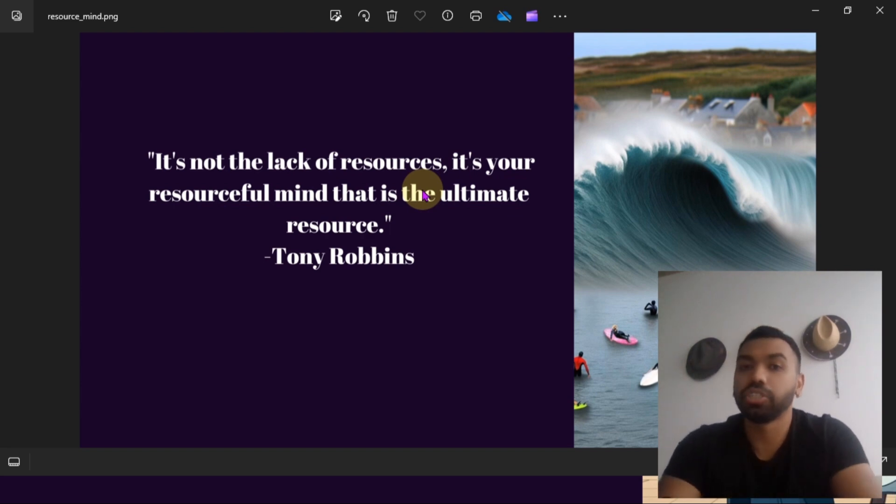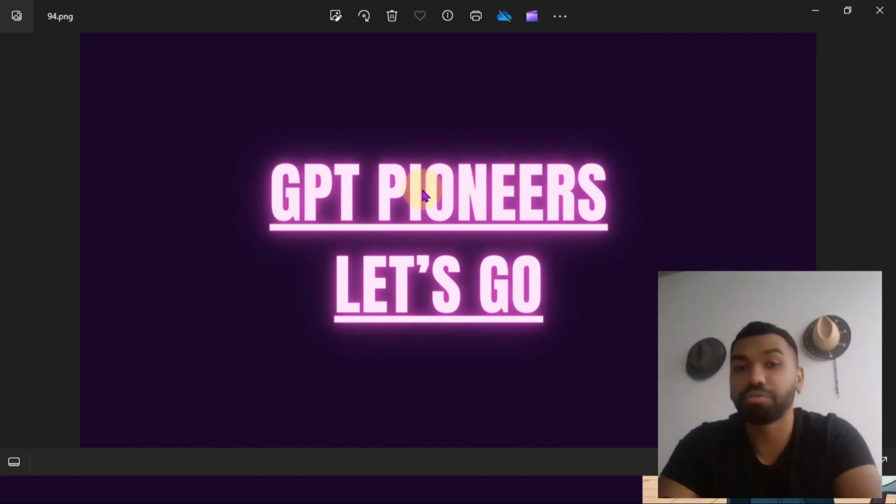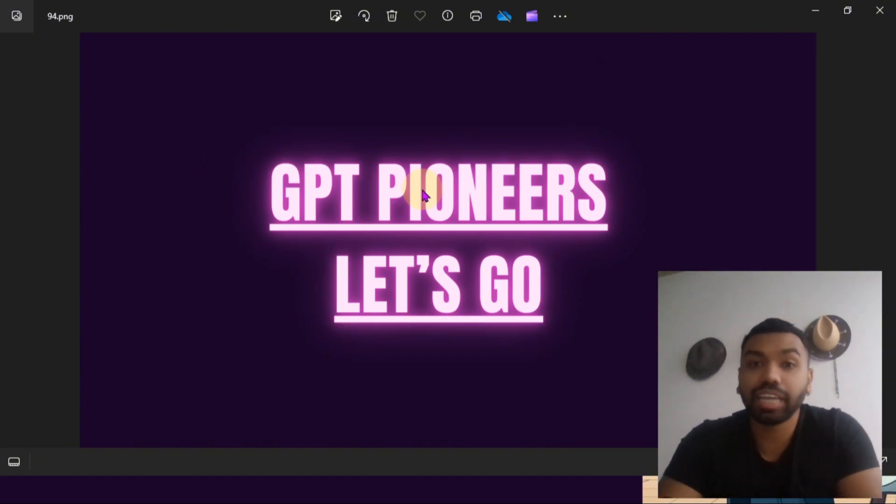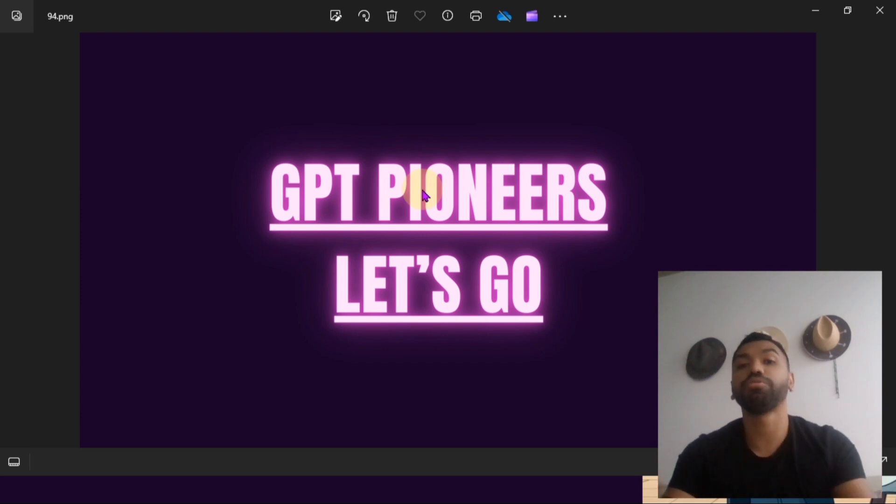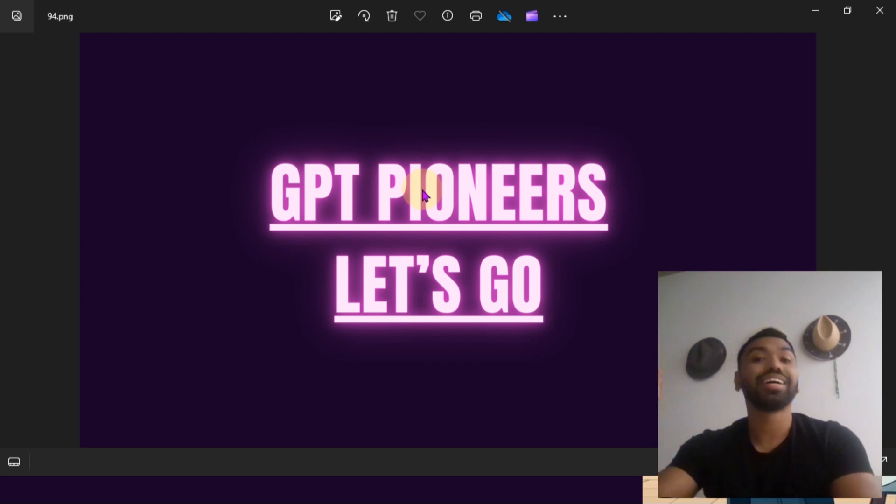If you found value in this video, make sure you like, subscribe, and hit that notification bell so you get notified every time I come online and drop a new video. GPT pioneers, let's go!